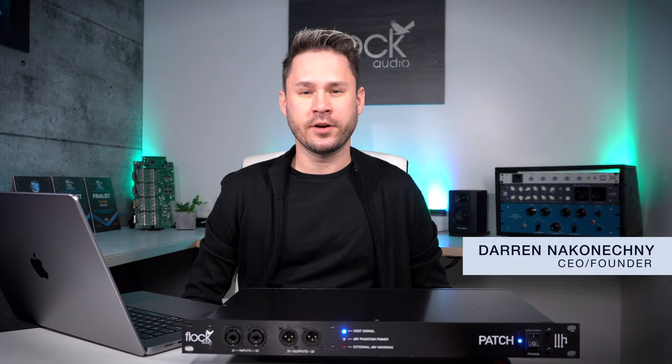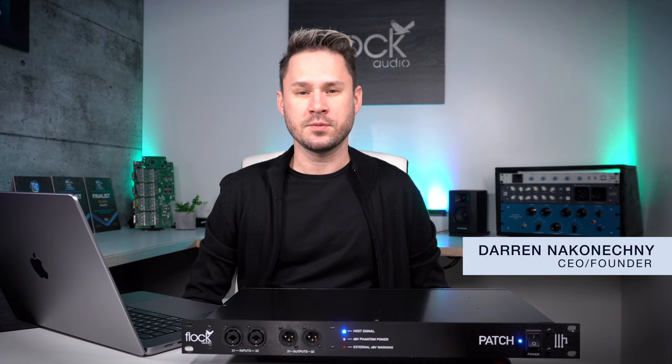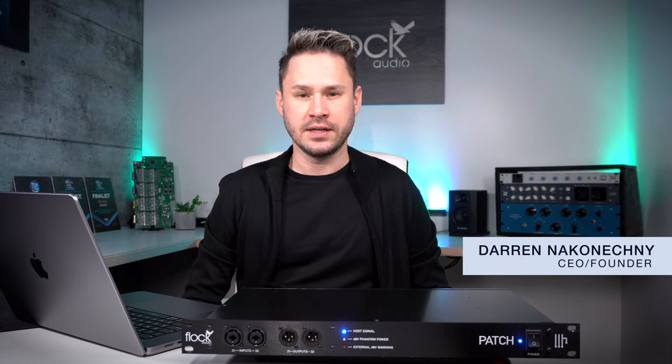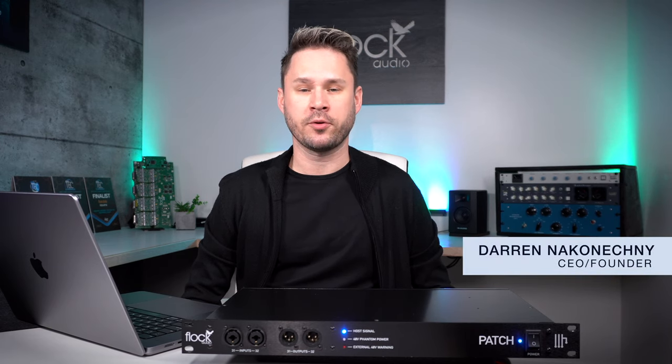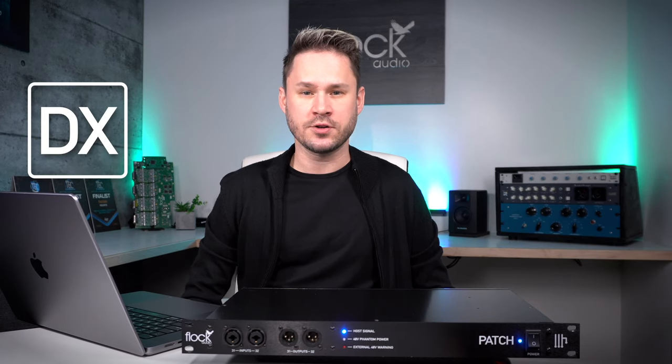Hey everyone, Darren here with Flock Audio. It's been about a year since we announced and released our premium upgraded software Patch App DX. We've added little additions and new features along the way, but today I'm very excited to be able to show you guys our newest version 1.10, which includes extra functionality, additional features and extra customization. Let's take a look at it.